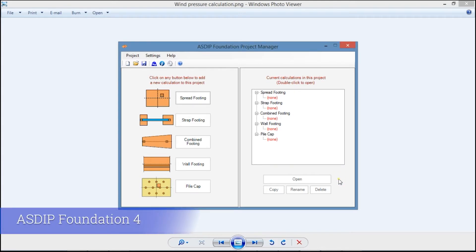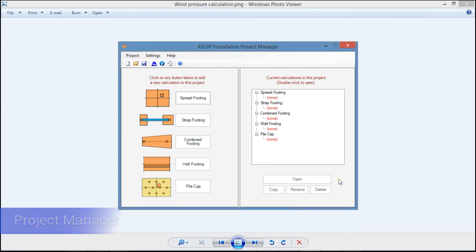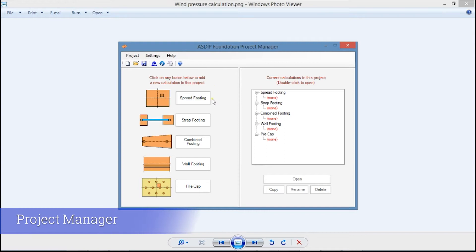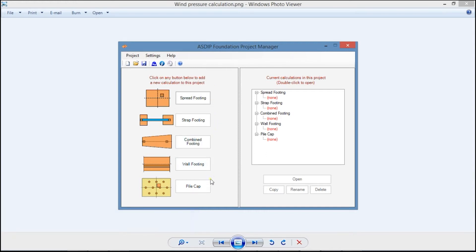ASDIP Foundation includes five modules for the design of spread footings, strap footings, combined footings, wall footings, and pile caps.